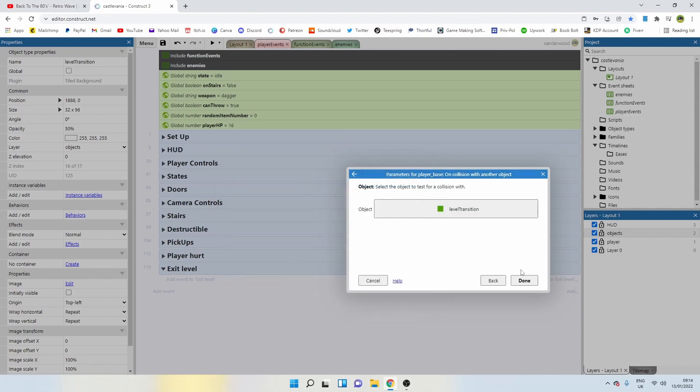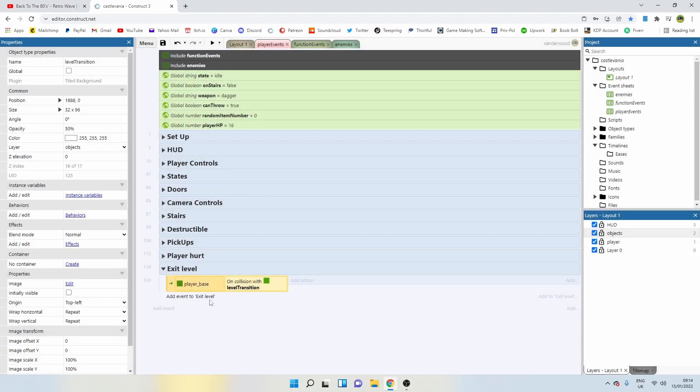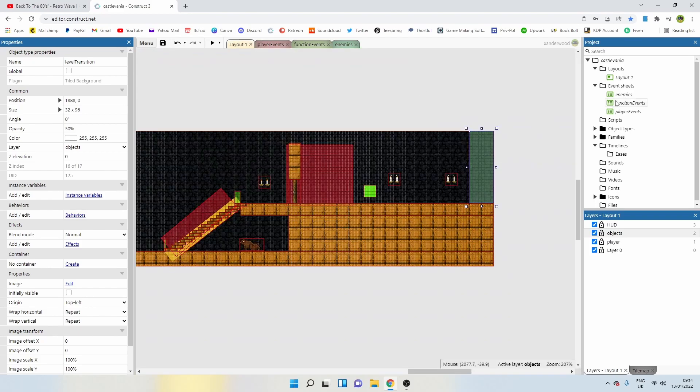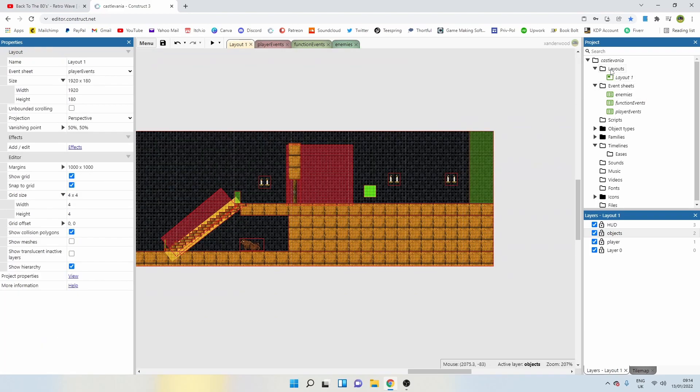So the moment we touch the level transition trigger, what do we want to happen? Well, we need to go to level two. So let's create level two. Right click on layouts and add an event sheet with it.